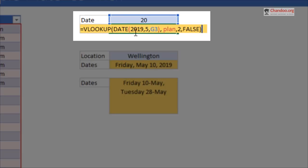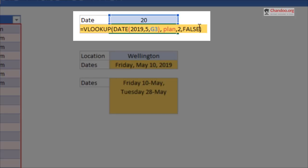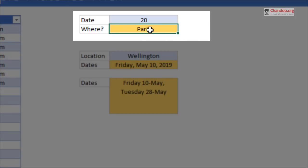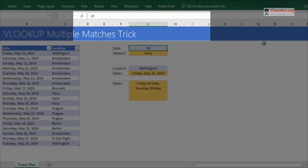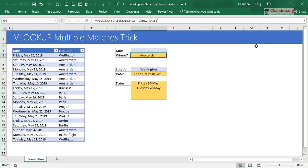The idea of this VLOOKUP is very simple. We look up a date that happens in the 2019 fifth month and the date day value is G3. Look up in the plan table, get me the value from second column with exact lookup, and we get the answer Paris. You can just change this to 14 or 19 or 24 and see where we are going to be.